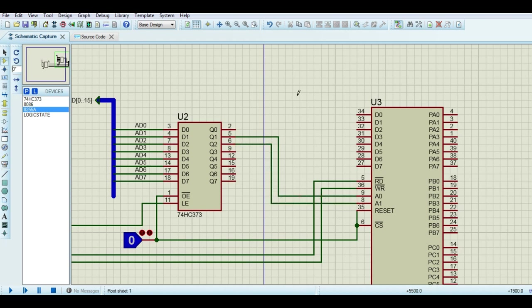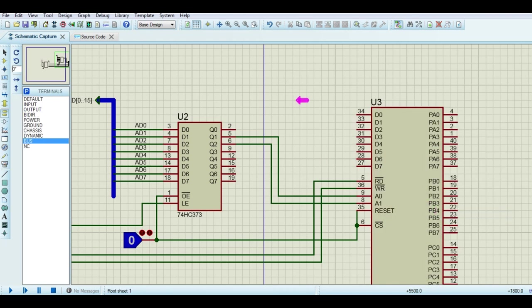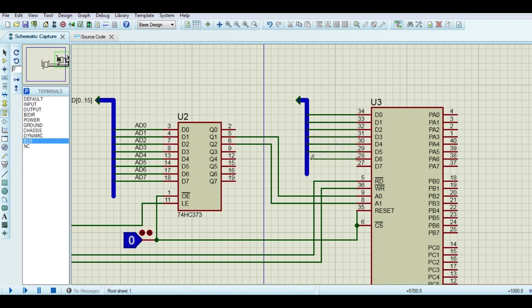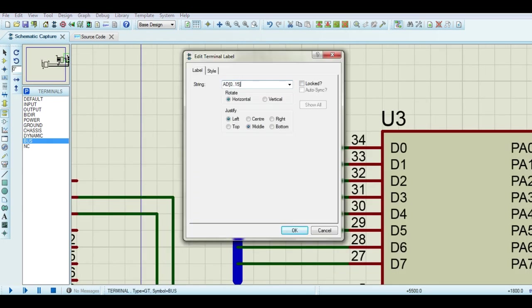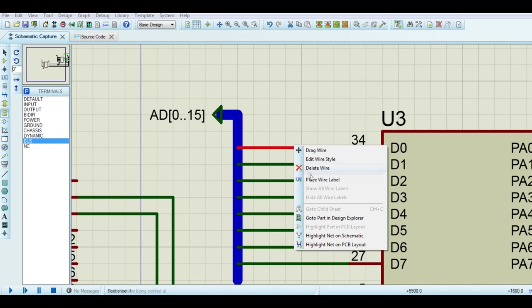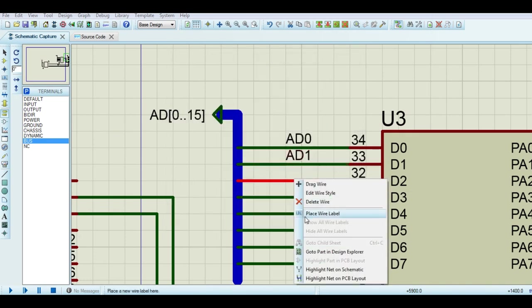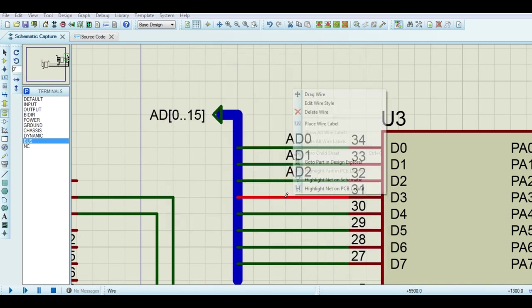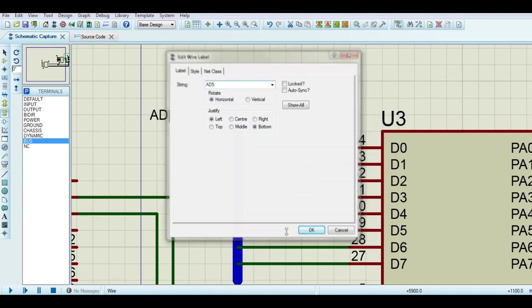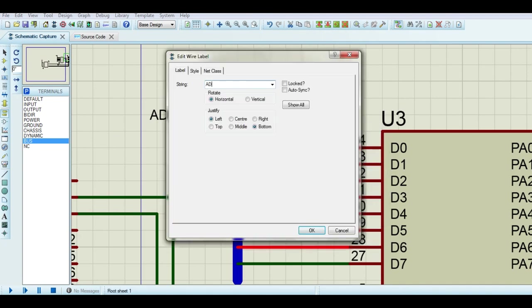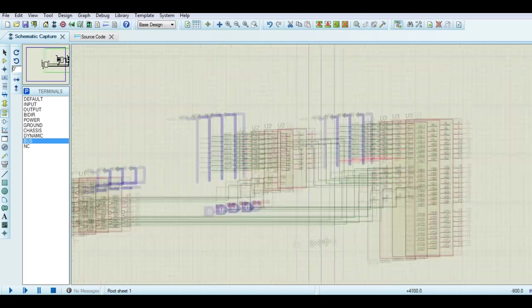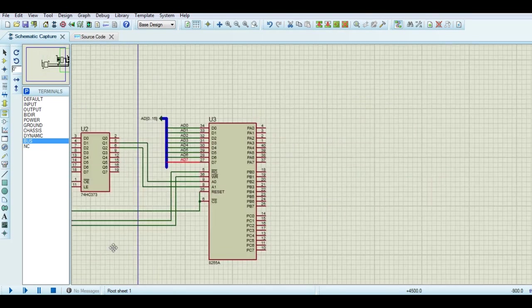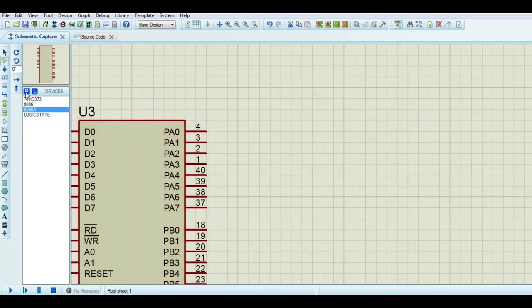Again, we use the same bus. Just rename them properly. Now search for a 7-segment common anode display.